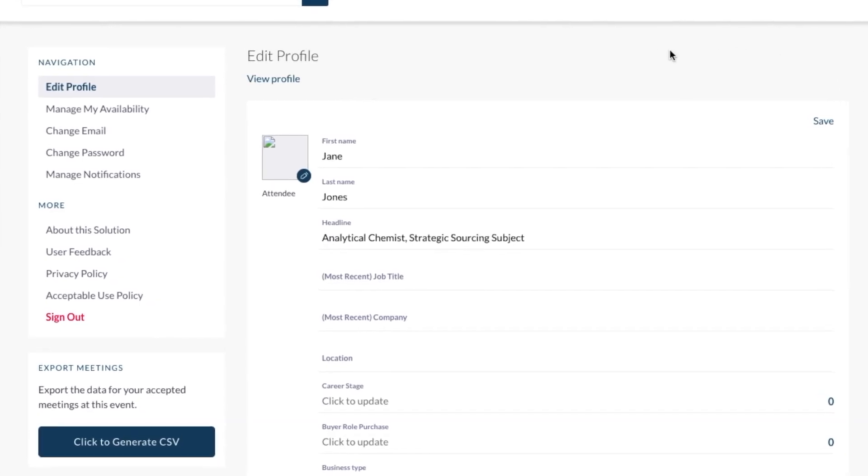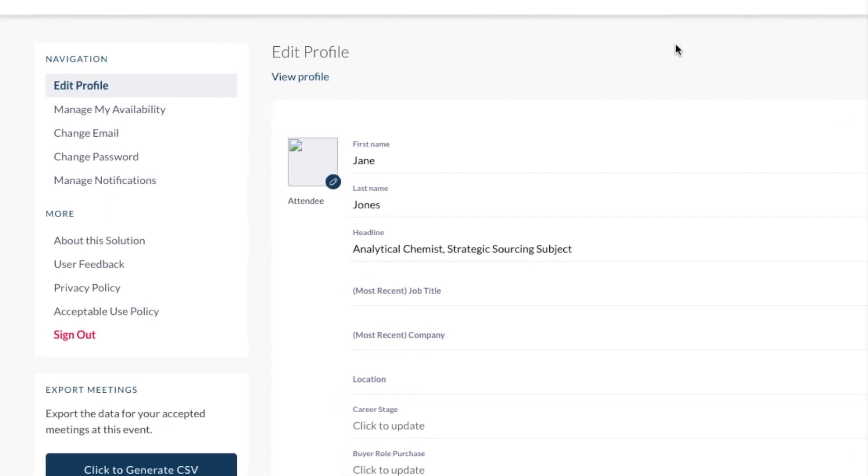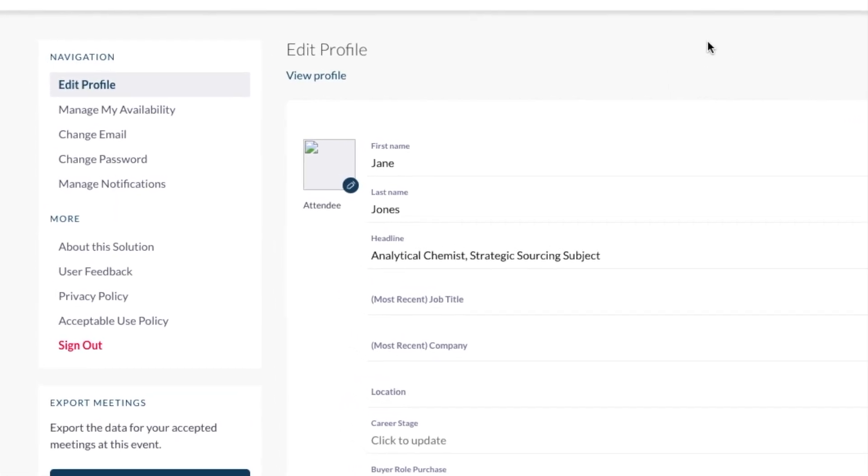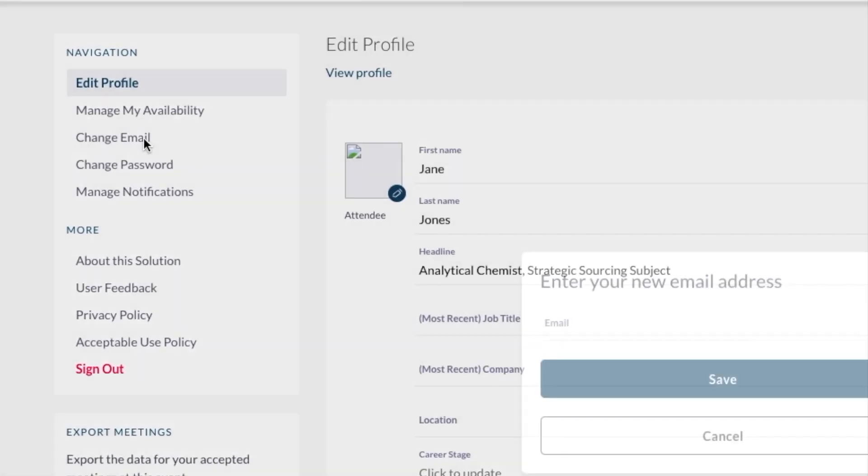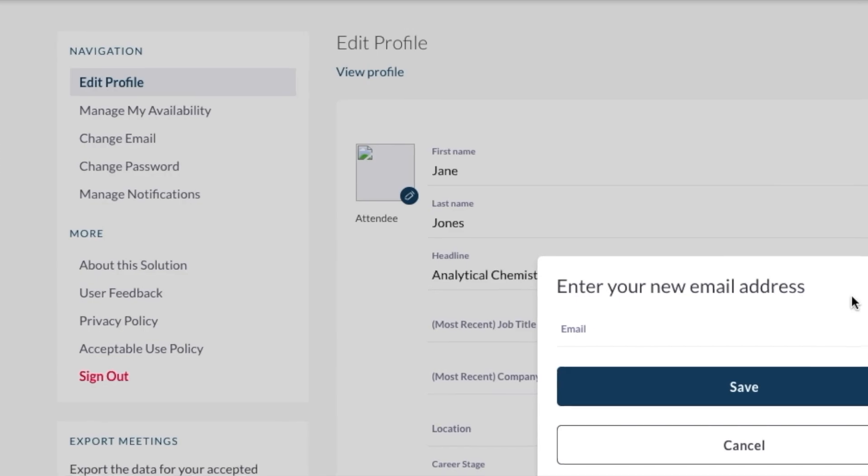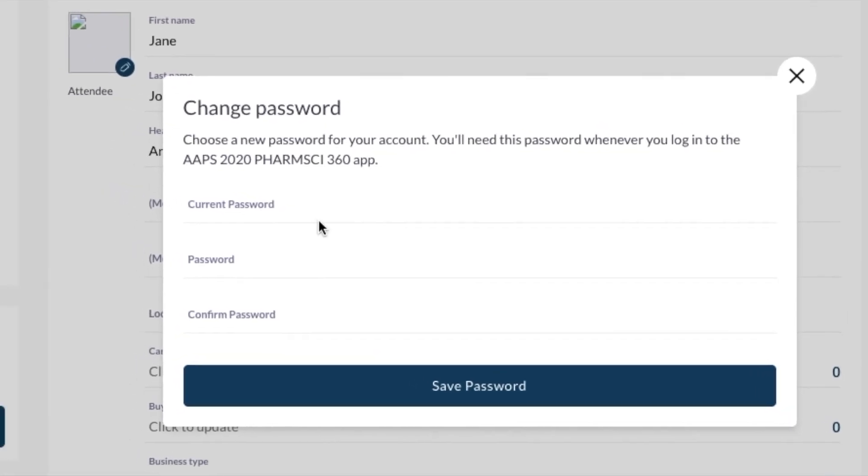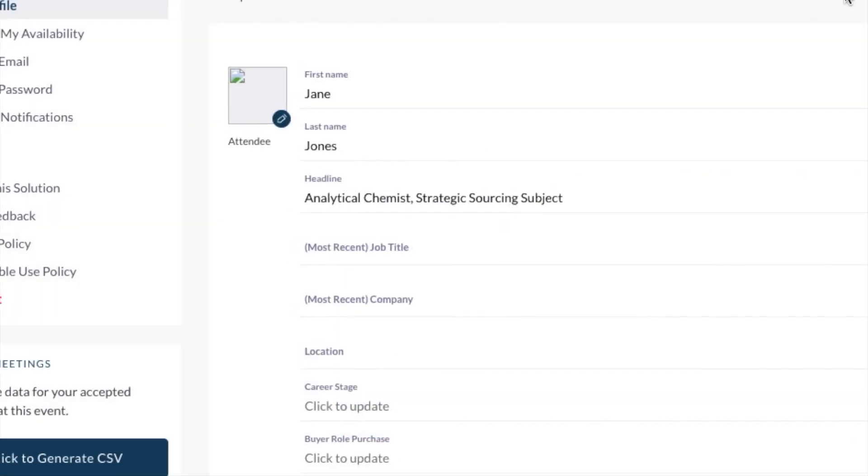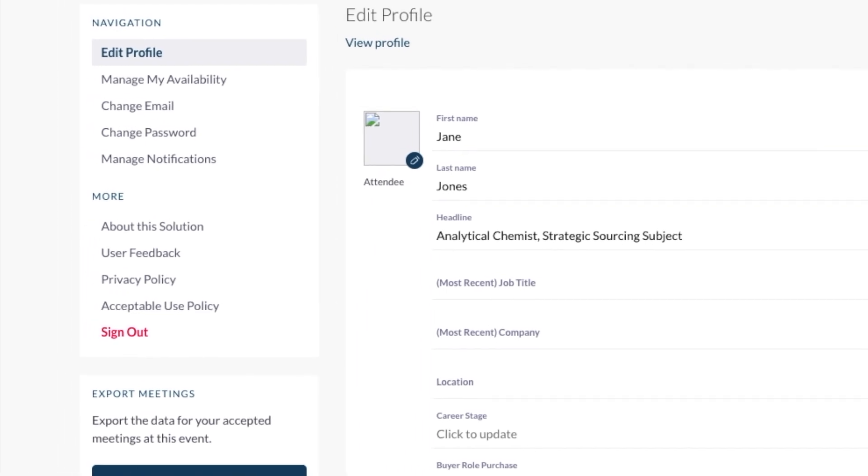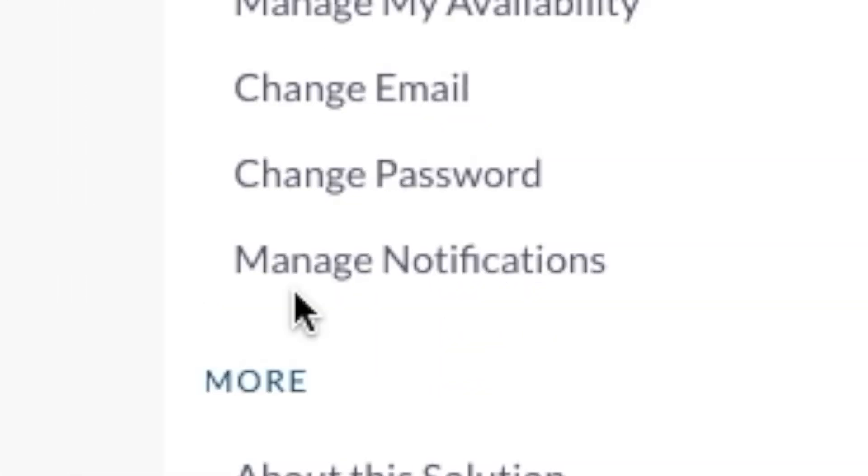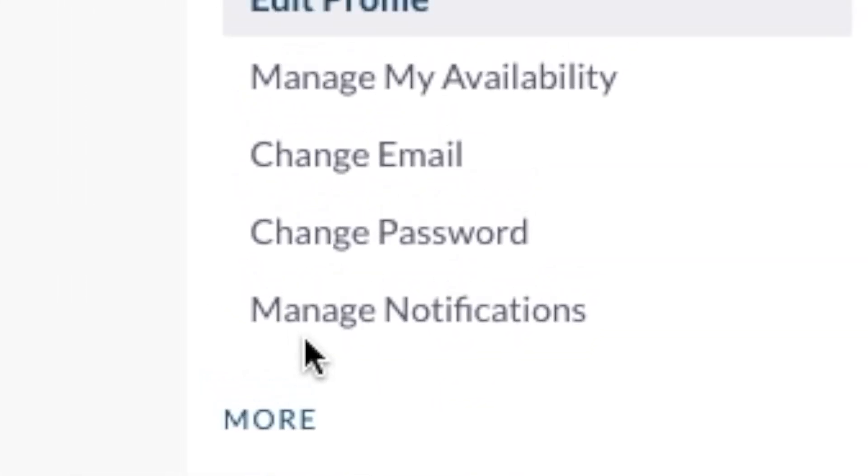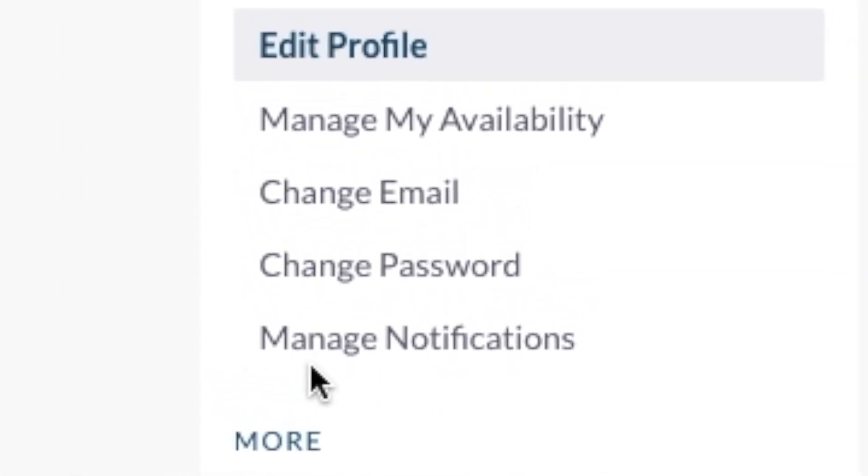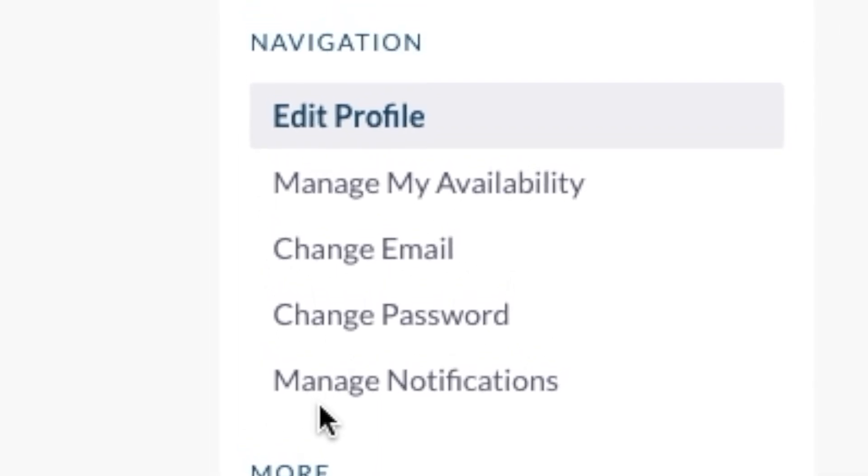Want to make administrative changes like changing your email or password? It's easy. Just click Change Email or Change Password in the left navigation panel. Manage notifications is important when managing your chats, so we'll come back to that.